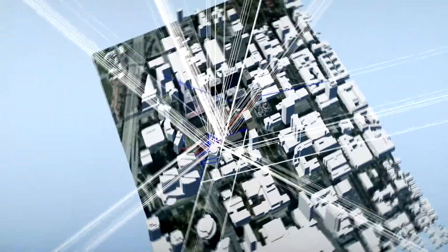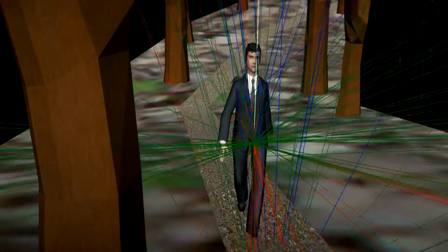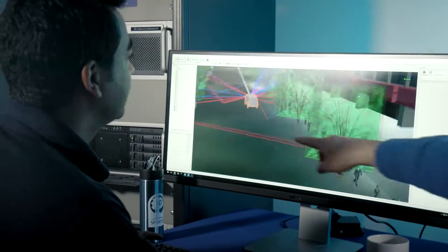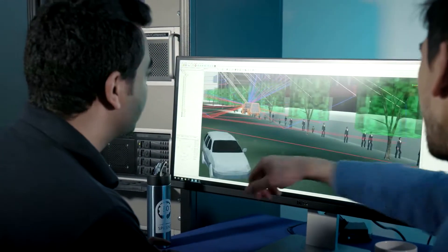The solution offers the opportunity to test your device under different realistic environments — for example, a city or dense forest. In addition, more realism can be added to the simulation by including traffic, crowds, and static or dynamic objects.